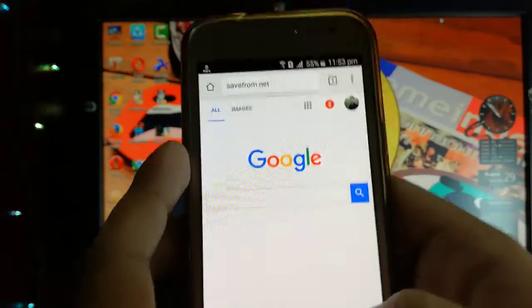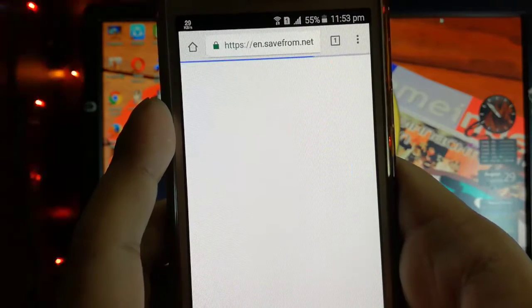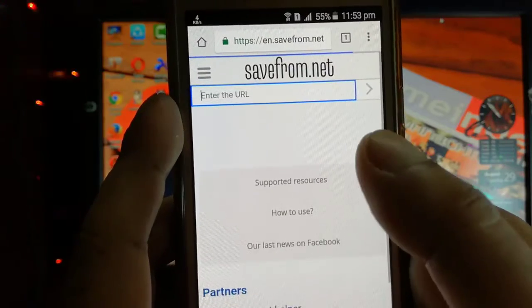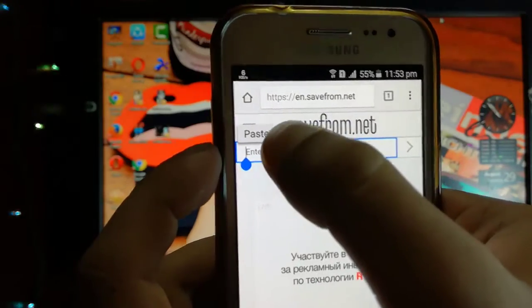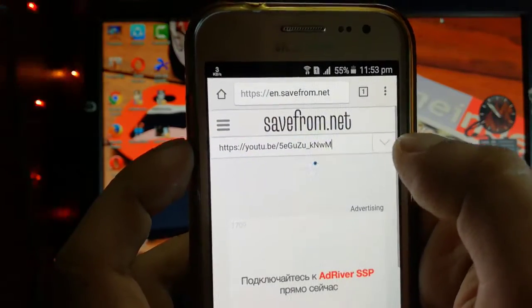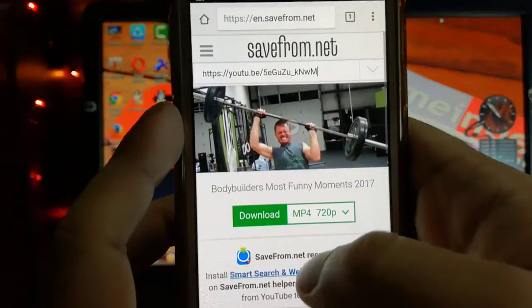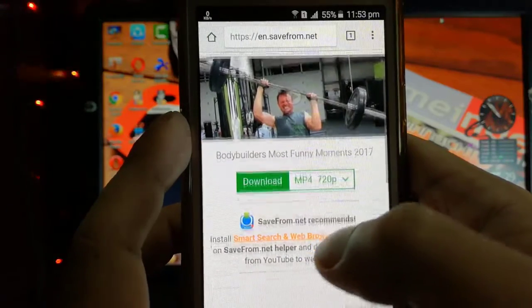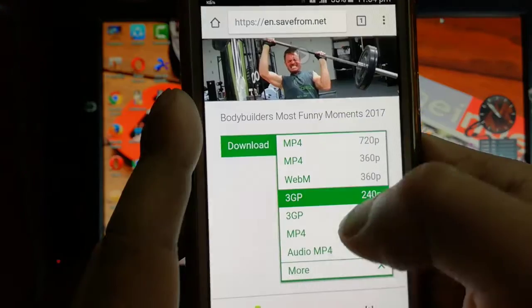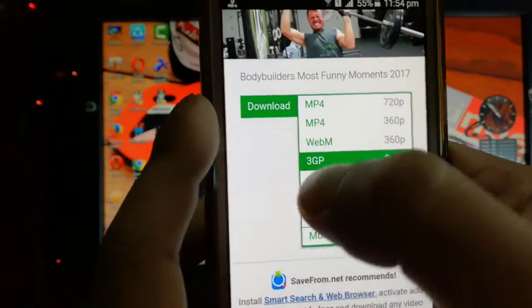Simply go there and you will find this page. Now paste the link here — don't touch the other button, guys, otherwise you will go to another page. Then you will find the option to select the resolution you want to download.